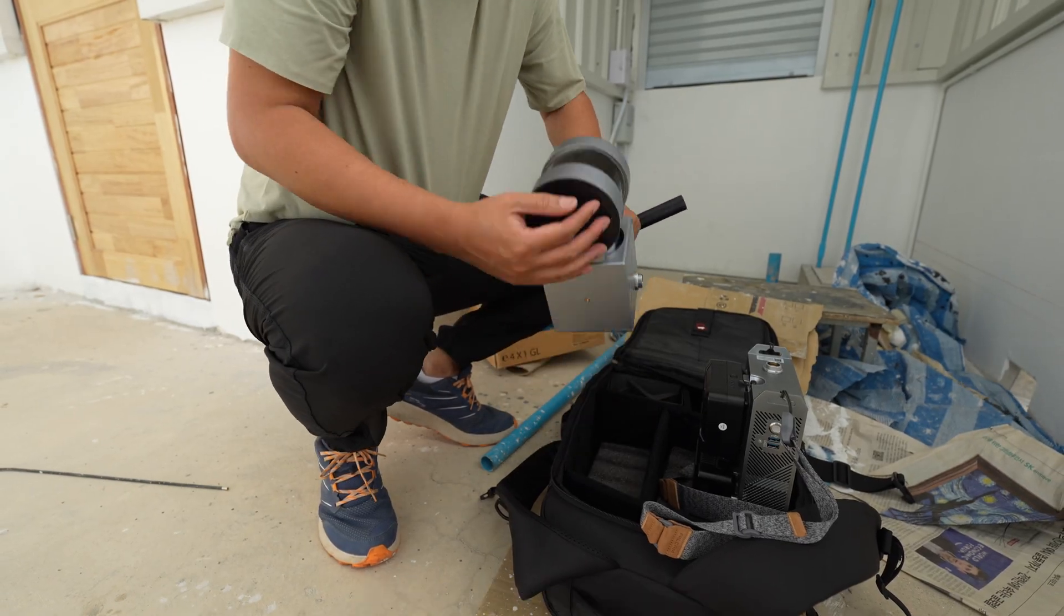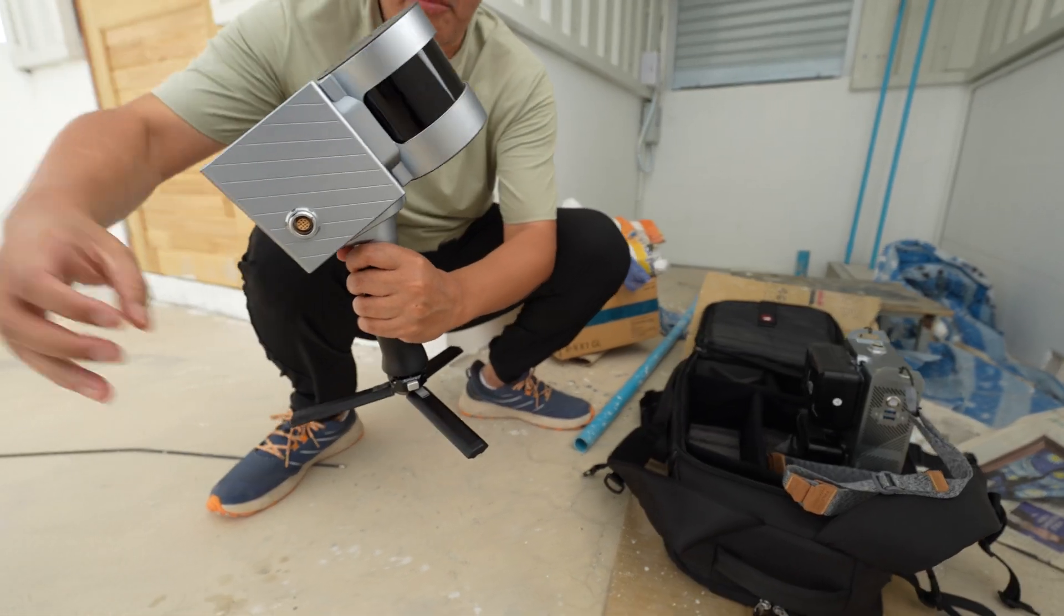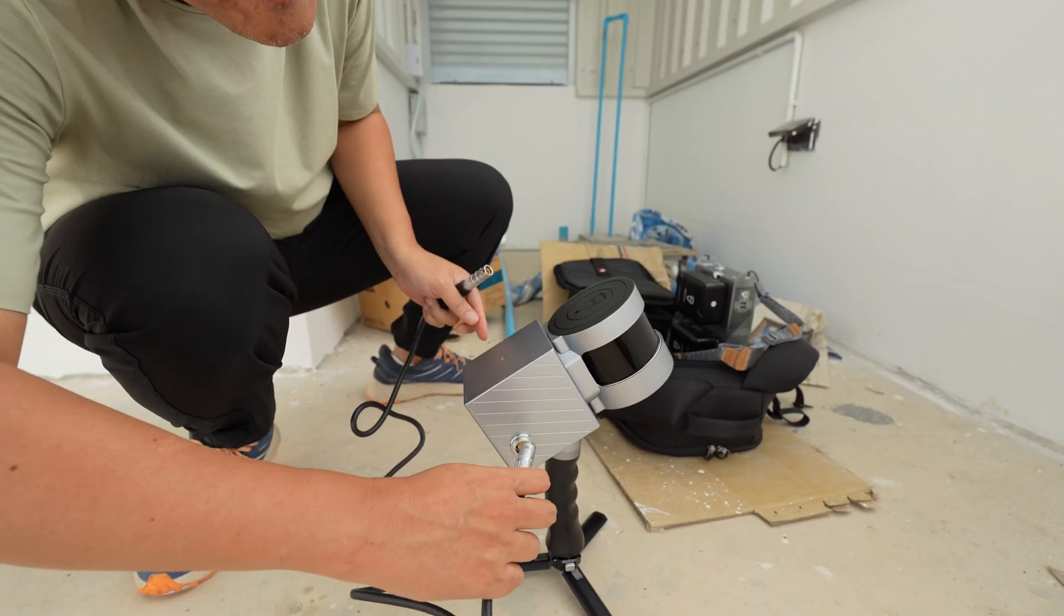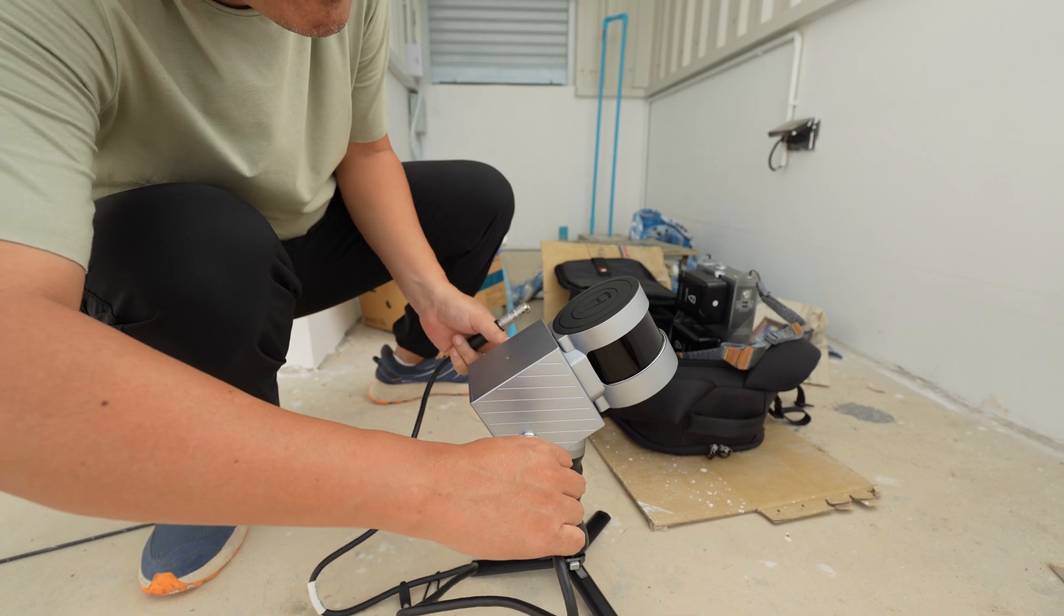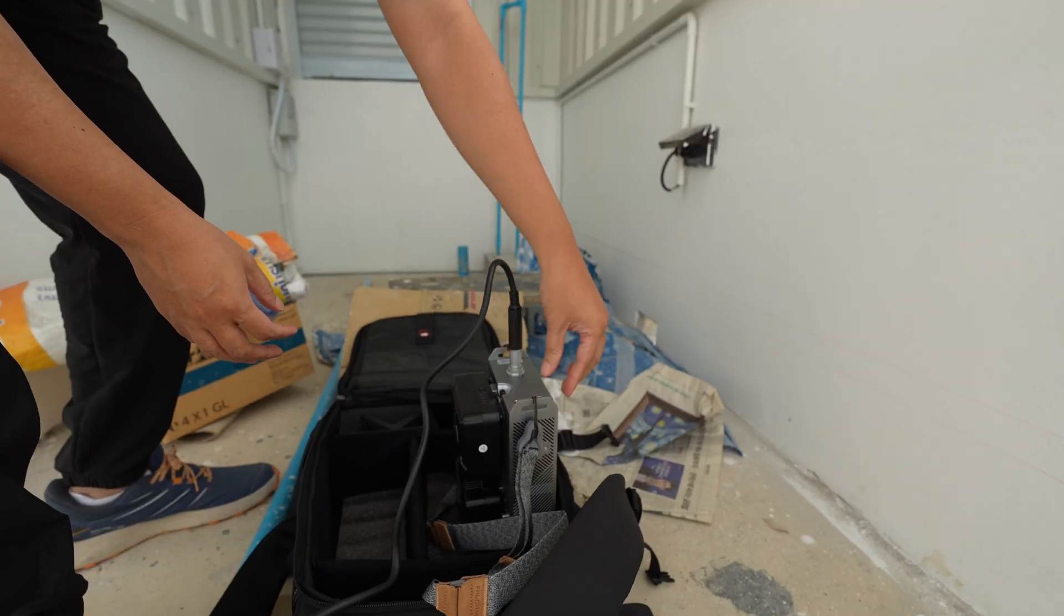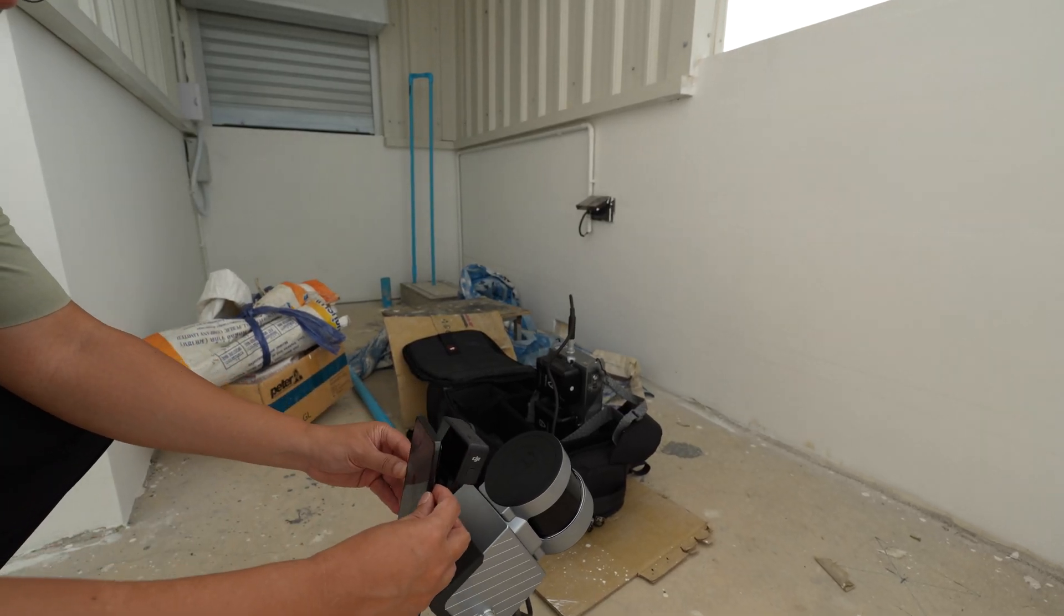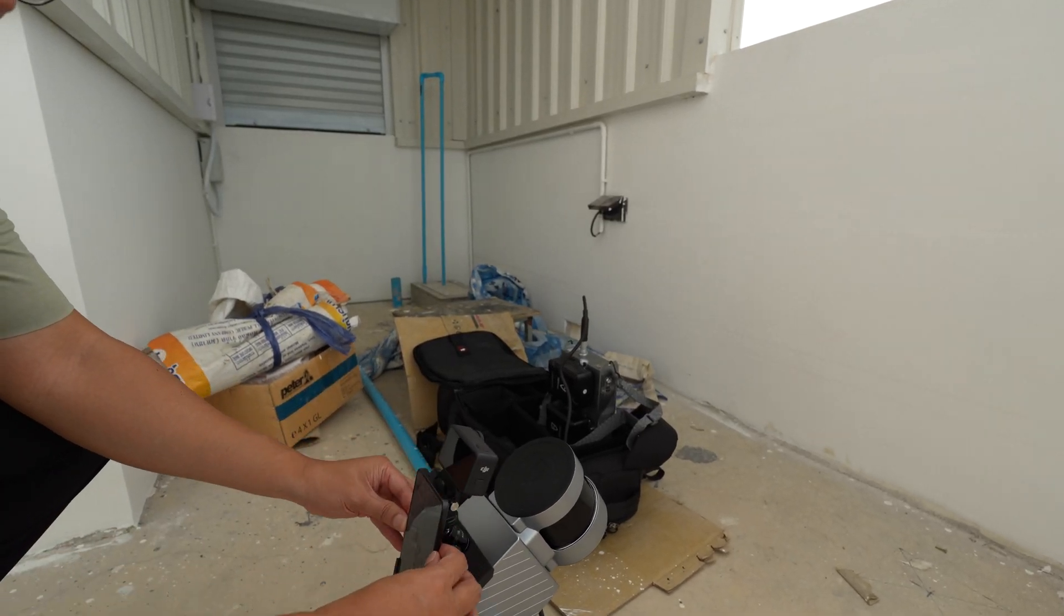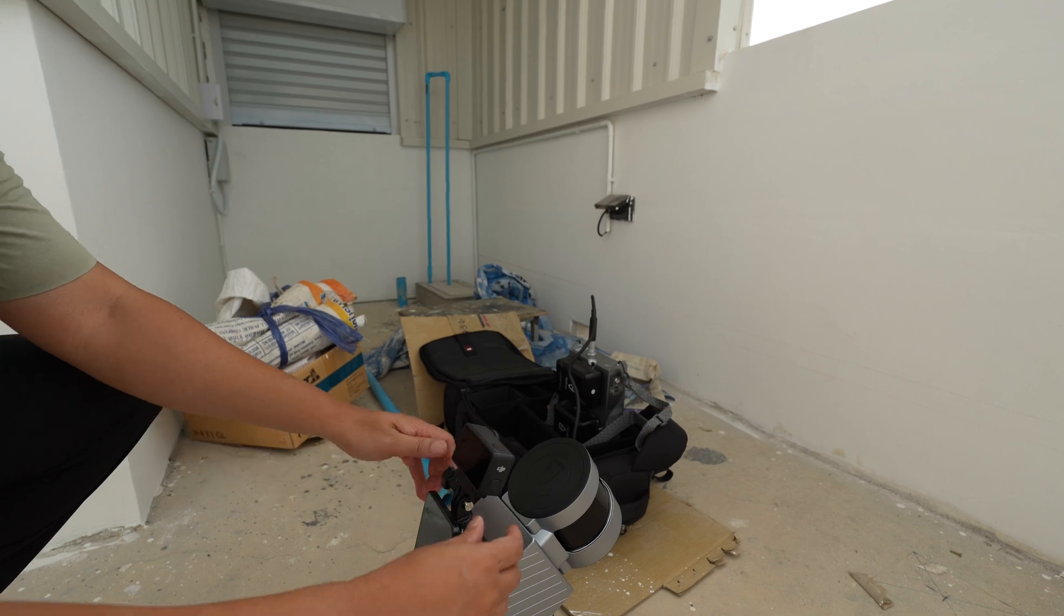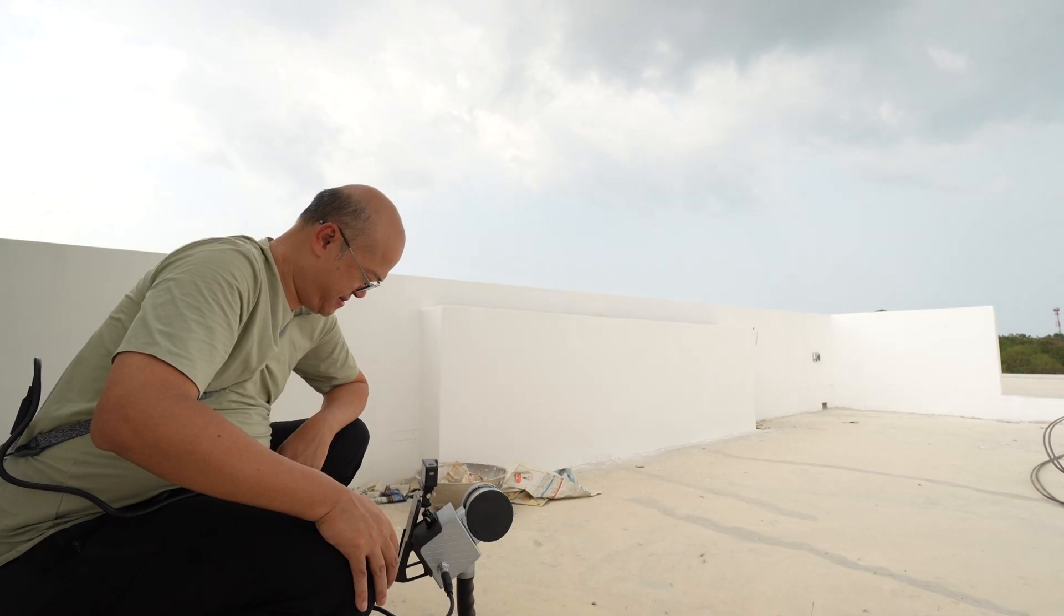The equipment on the right is the computer and the battery pack that I will strap on my shoulder. And here is the LiDAR unit that I need to connect to the computer.